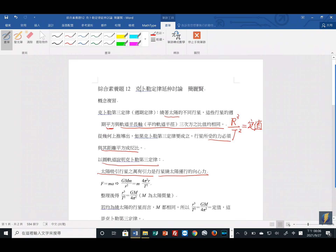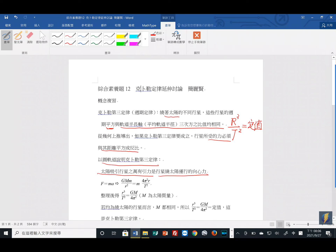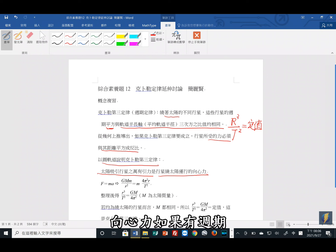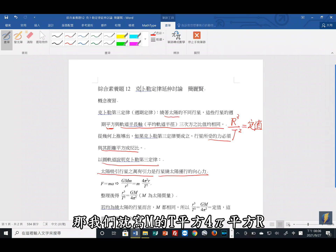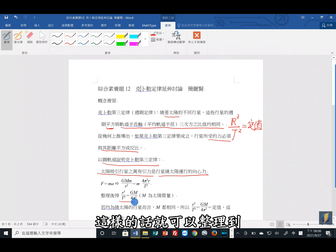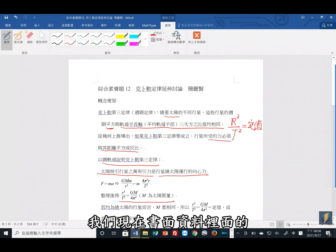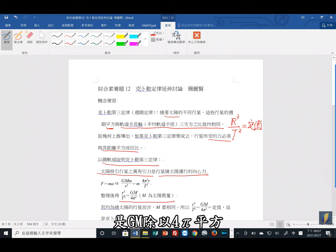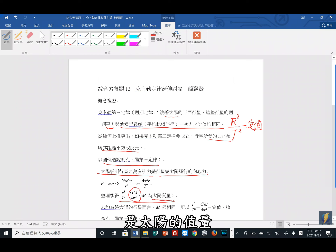我们现在用时间倒序法，用圆形轨道来说明科普勒的第三定律。太阳吸引行星的万有引力是行星绕太阳运行的向心力。依照牛顿第二运动定律 F=ma，可以得到万有引力 GMm/R² 等于向心力 m(4π²/T²)R。整理后可得：R³/T² = GM/4π²，这里的大M是太阳的质量。